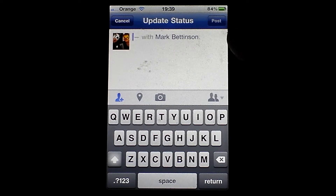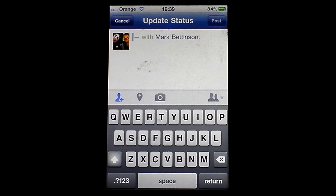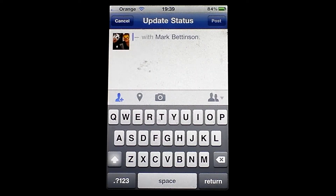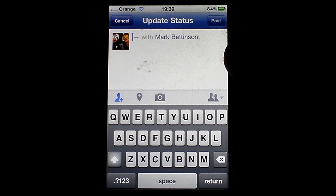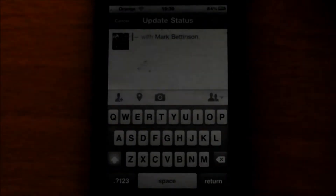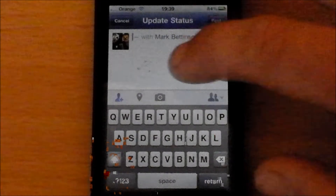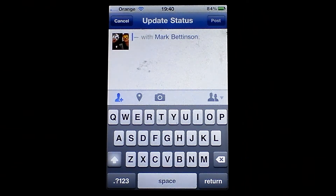Another thing included with the status updates is the ability to share external links, which again I think is brilliant. As you may know, if you want to share a YouTube video or a link from another website which includes a picture or video, on the computer you paste the link in, it pops up and you've got a little preview box, or a tiny video player if it's a video, and it plays it. On the iPhone, if you paste the URL it just stays as the URL — it does turn into a link when it posts, but you can't see that preview.